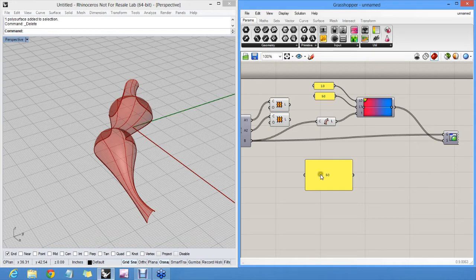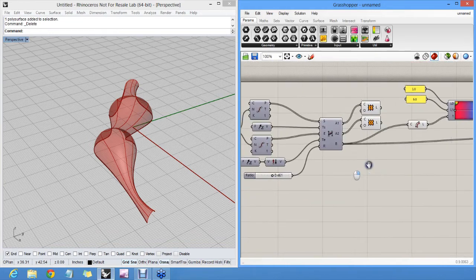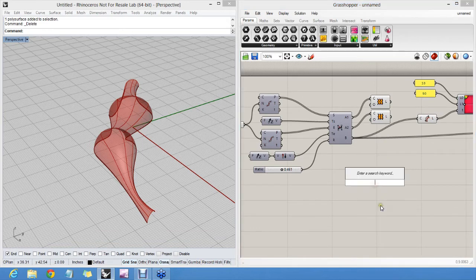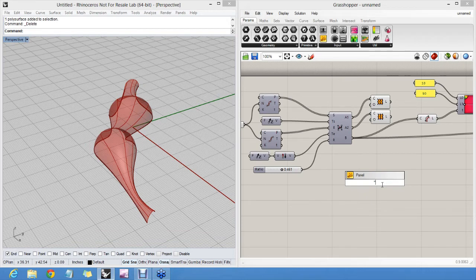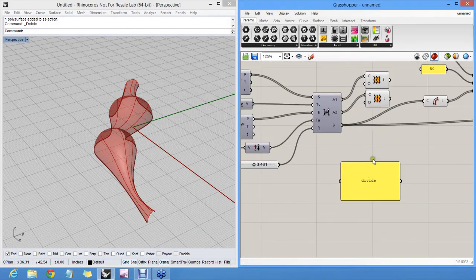But like with sliders, you can type a secret code in the search window to give you a panel. If you start with a double quote, it assumes that anything you type after it is going to be the content of a panel. So "divide", in this case, actually creates a panel with the word divide in it rather than a divide component. A double quote does that.